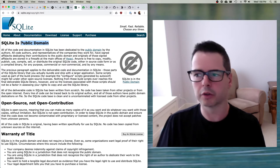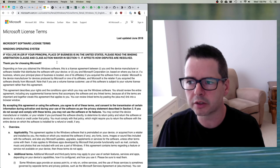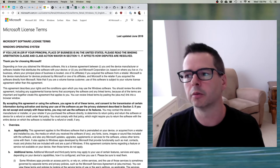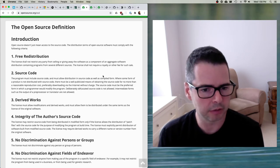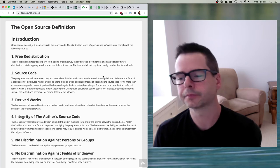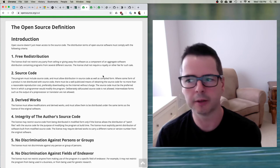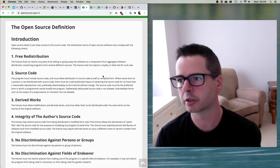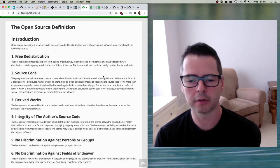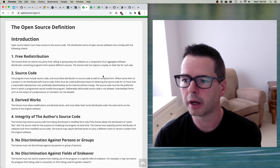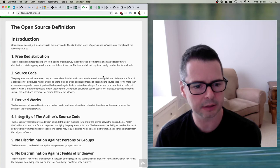You're not going to run into public domain software for the most part though. For the most part you're going to run into proprietary software like Windows, and open source software — and that's what I want to focus on for the last part of this talk. One of the things we're looking at is the open source definition and open source licenses, and there's a whole bunch of them. I'm going to talk about one of those licenses today.